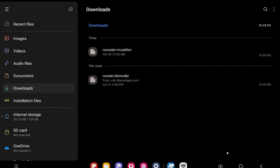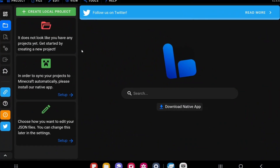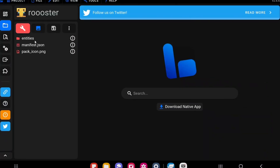Now you can install it into your game. If you want to keep editing your add-on, I recommend using the app Bridge v2 — I made a tutorial on how to download and use it, link in the description. Open Bridge v2, go to Project > Import Project, and in the file explorer select the add-on you just created. Make sure the .zip extension is removed first, or it won't import correctly.